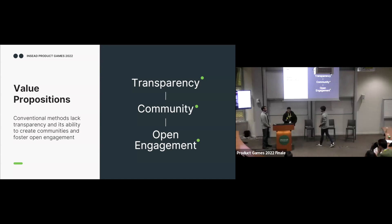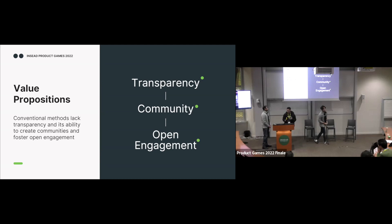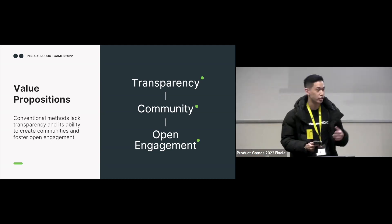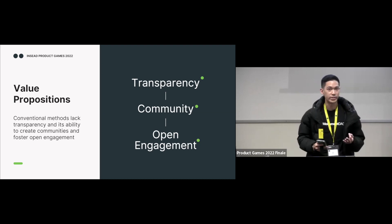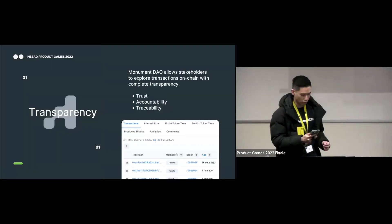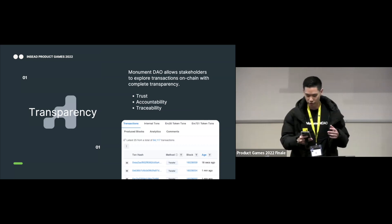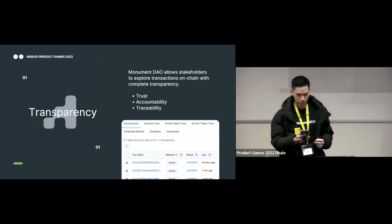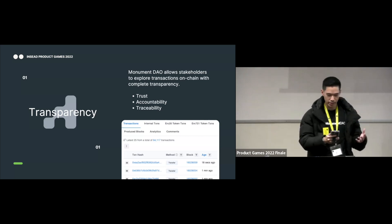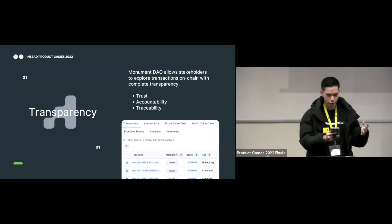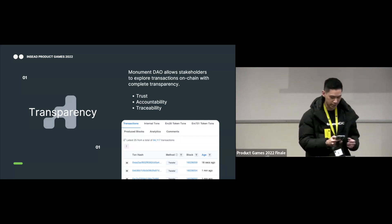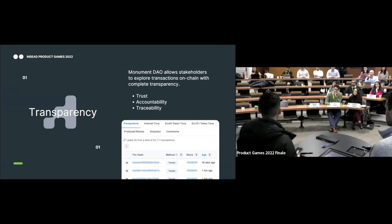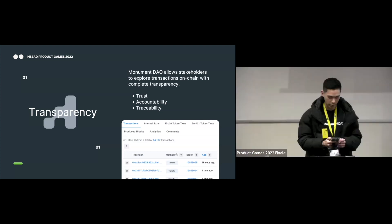Thanks, Brian. Now I'll talk a little bit more about product development journey and the considerations behind them. So MonumentDAO believes that leveraging Web3 technology over traditional fundraising tools is the right approach for three main reasons. The first being that blockchain technology allows stakeholders ranging from auditors to campaign supporters to explore transactions such as purchases or movement of money on chain with complete transparency. This increases trust, accountability and traceability, something that Web2 platforms do not do very well.